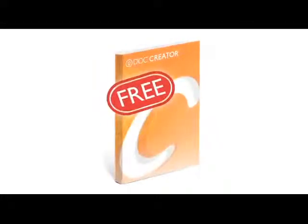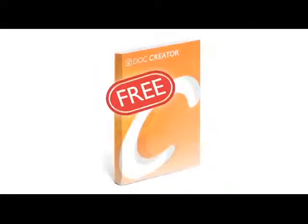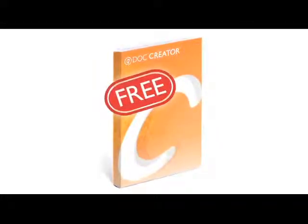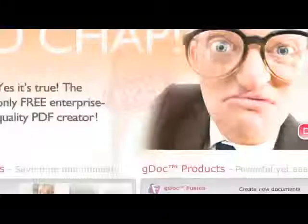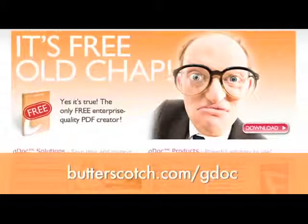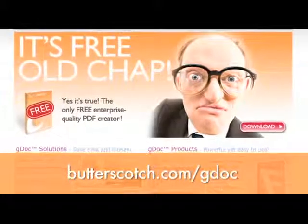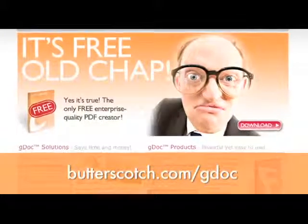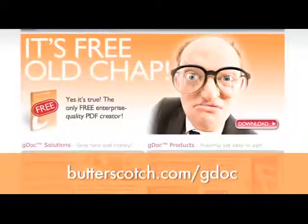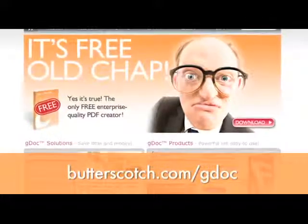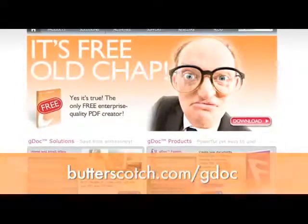Get yourself a copy of the free GDoc Creator. It lets you create, print and view your Microsoft Office Docs to PDF or XPS. Download a copy right now at butterscotch.com slash gdoc. That's butterscotch.com slash gdoc.